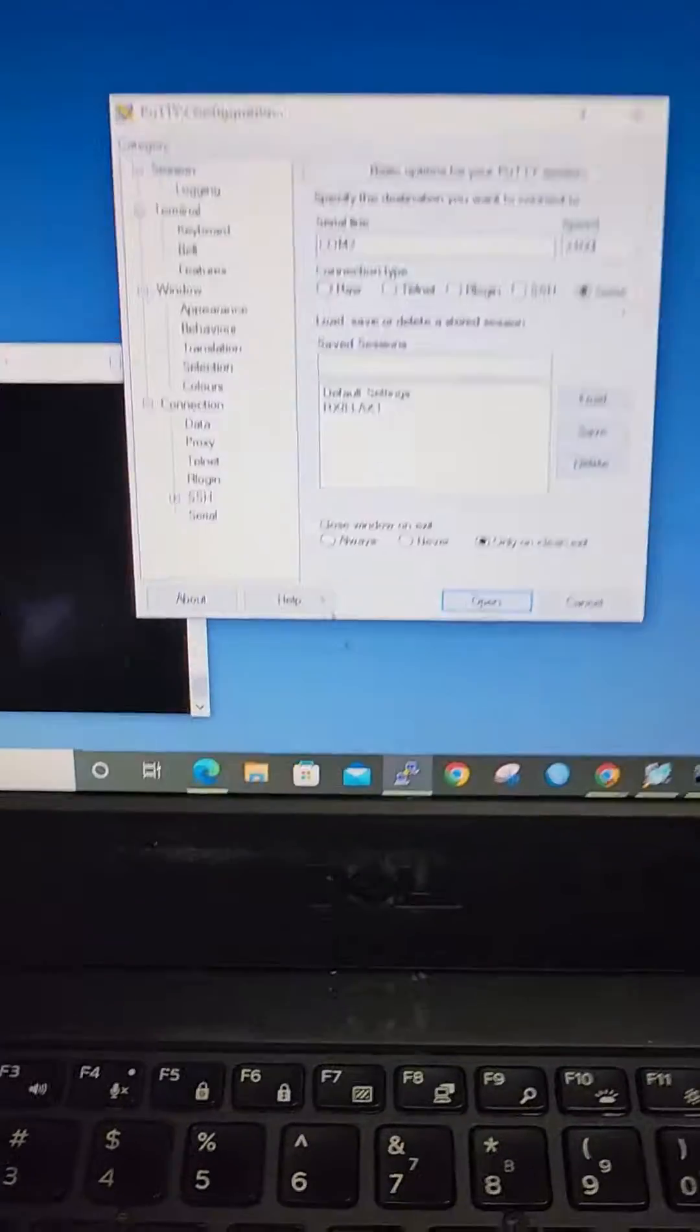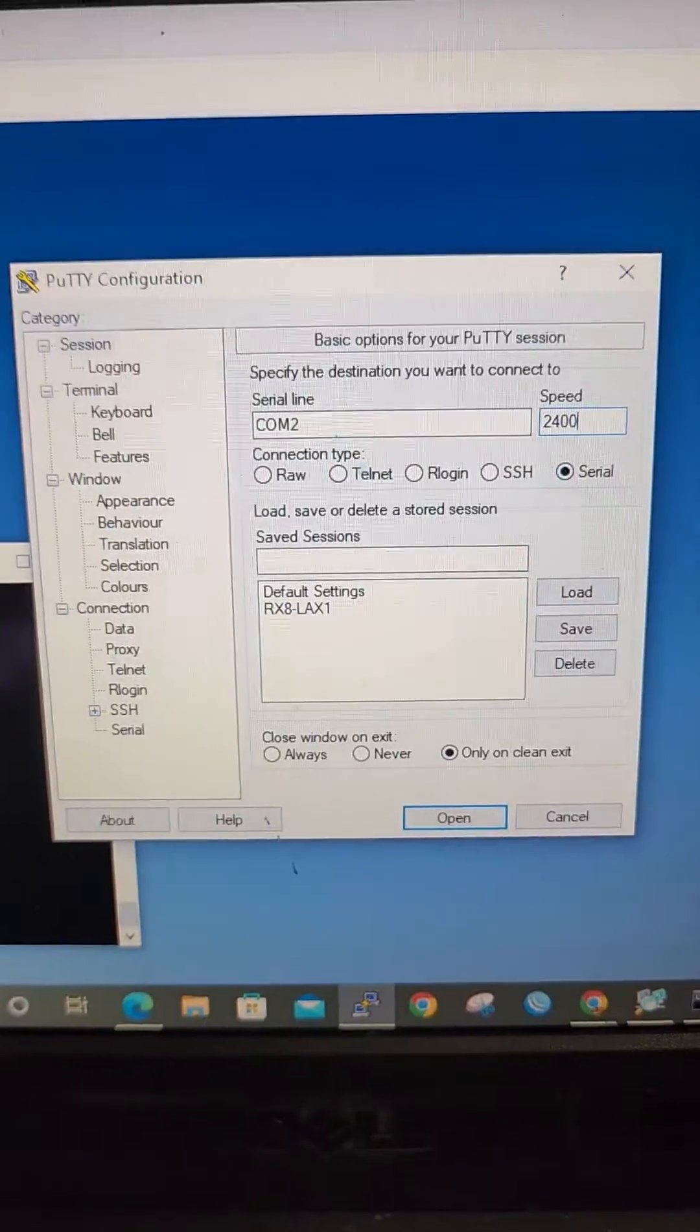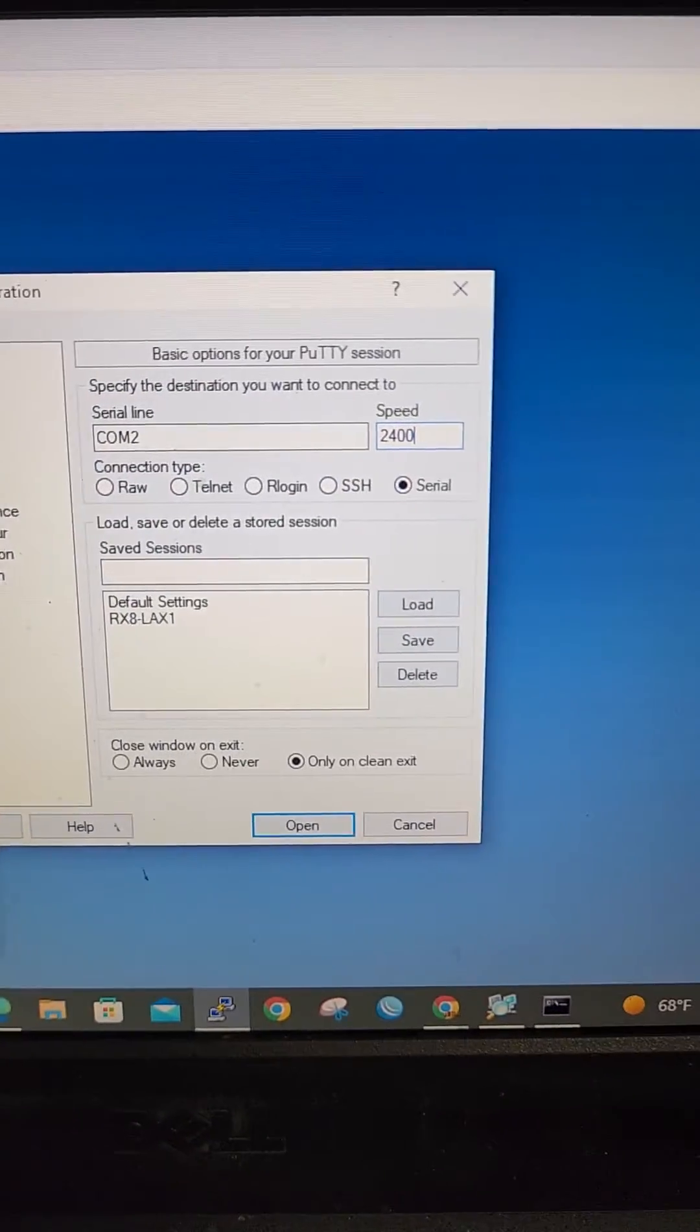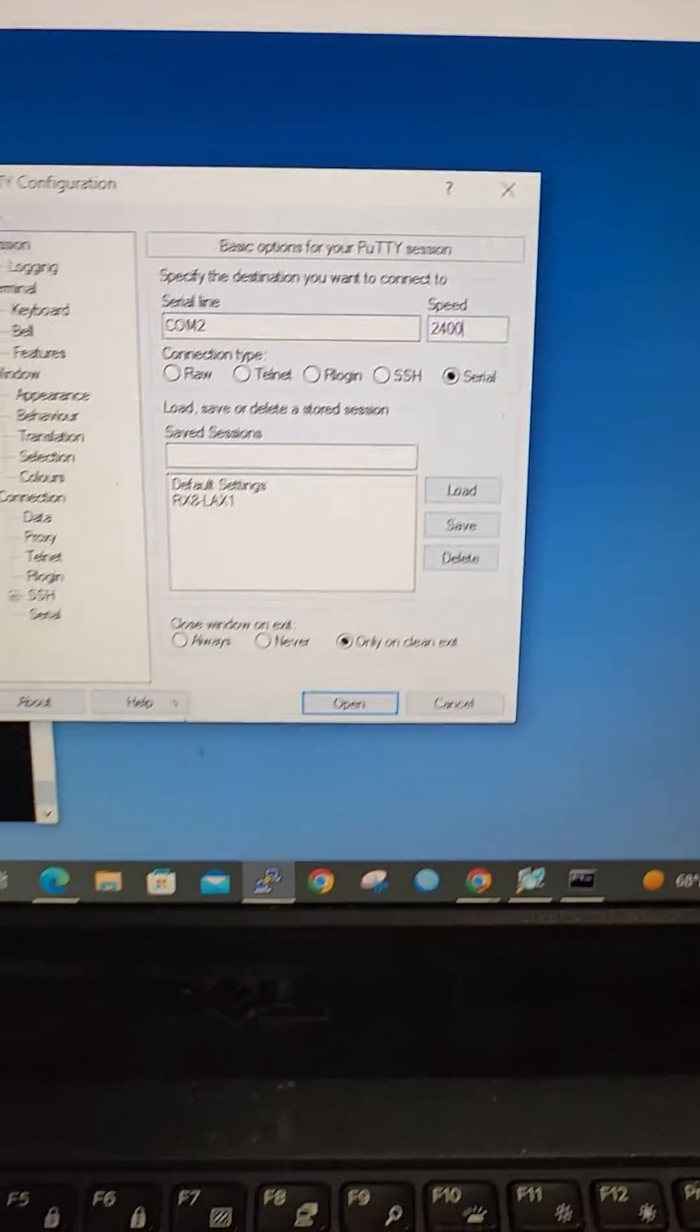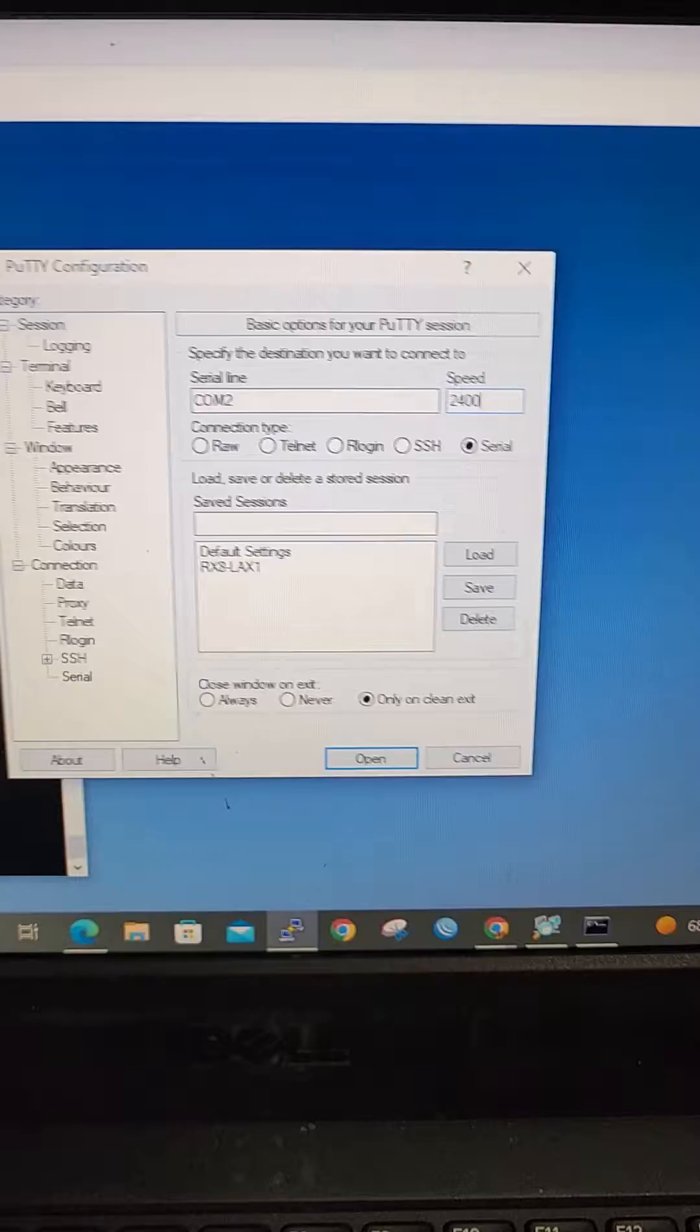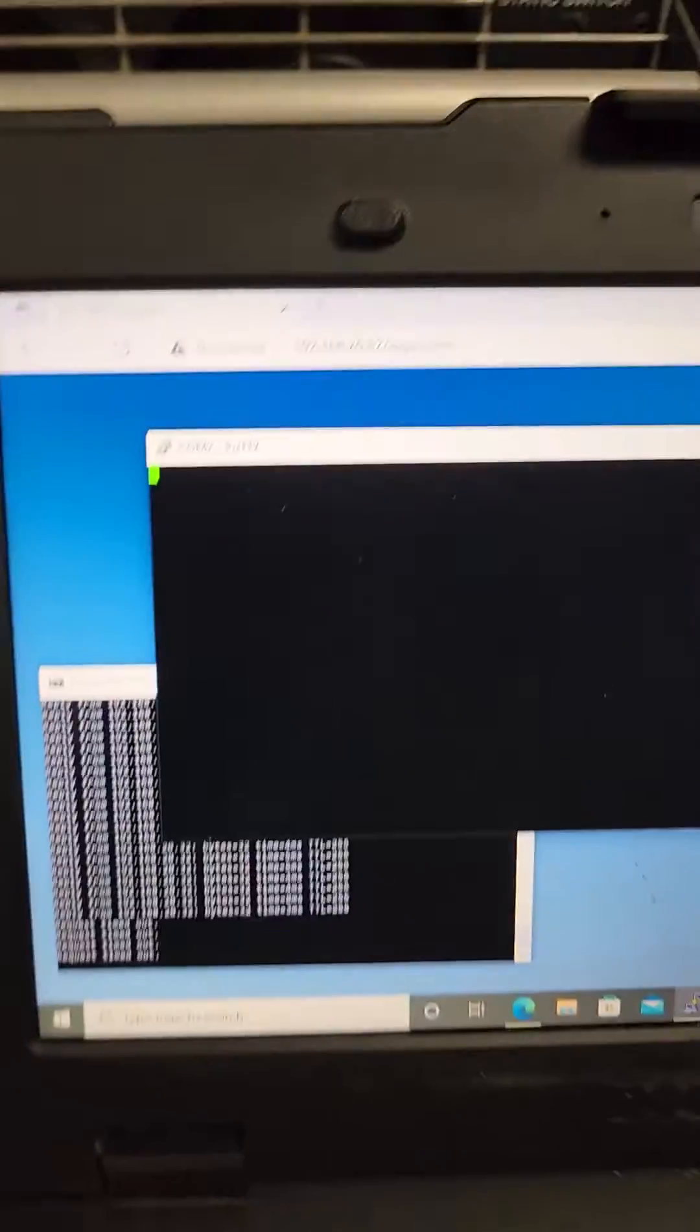And you're going to go to a computer. You need to do this quick. You're going to use your COM port 2400 baud on the speed and then you are going to open that.